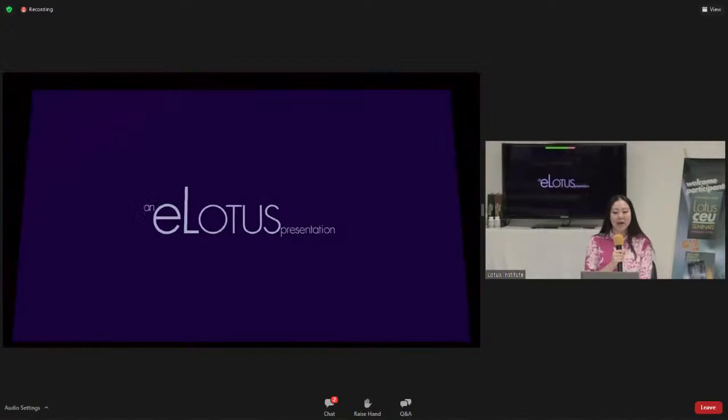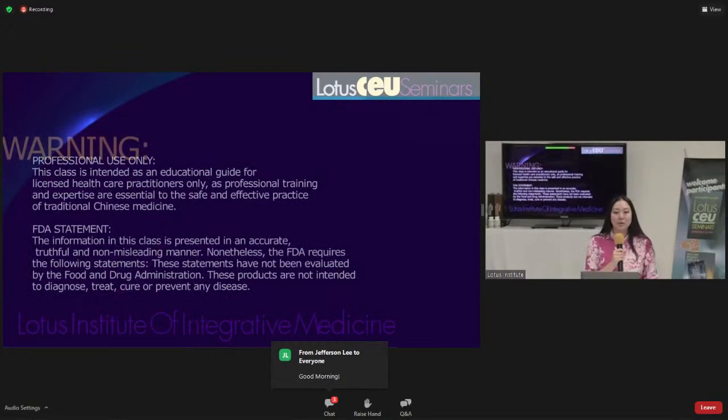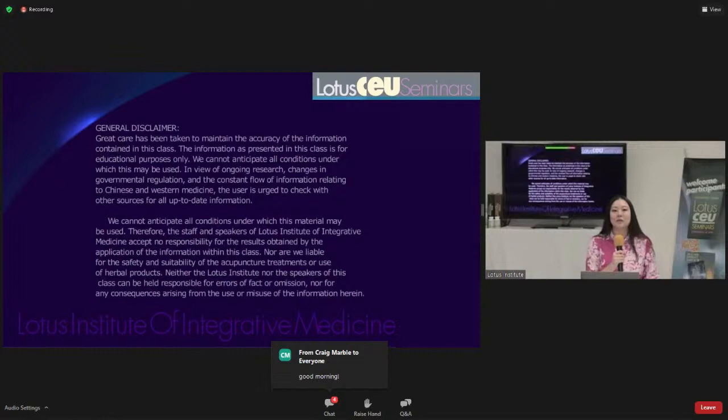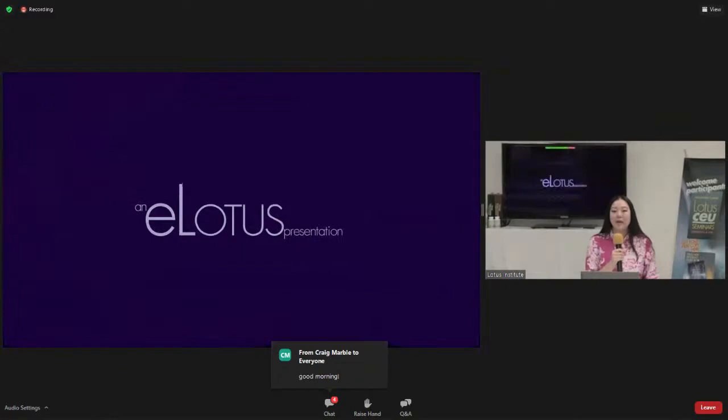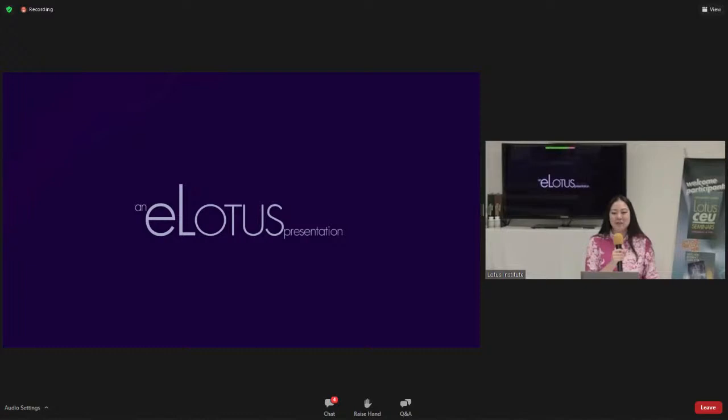Good morning everyone, and welcome to our eLotus webinar today. My name is Donna Chow, and I will be your host and moderator for today's class. Today's webinar is reversing thyroid disorders and autoimmunity with the 3-4-5 method of healing with Reagan Archibald, recorded and presented by Lotus Institute of Integrative Medicine. Here at eLotus, we've been hosting educational courses for over two decades, with over 120 speakers, 600 courses, and 3,000 hours of continuing education.